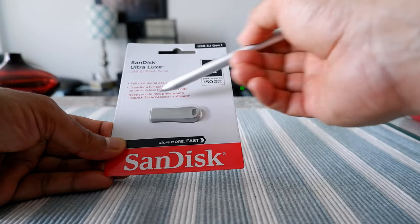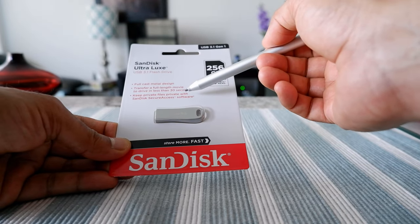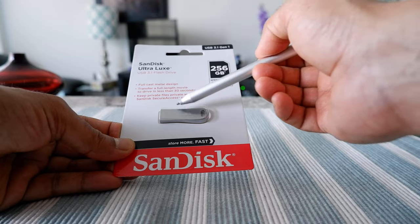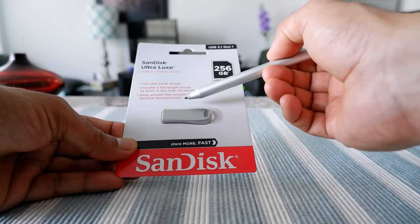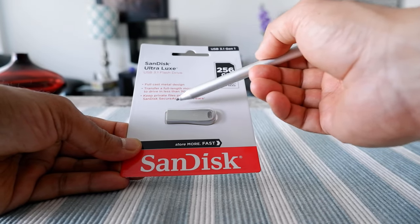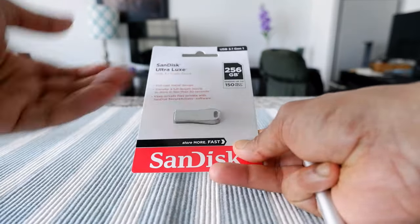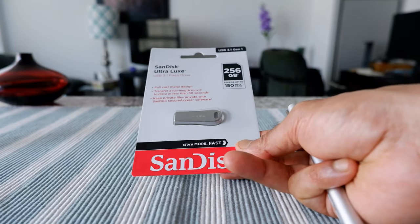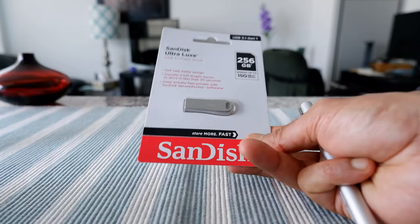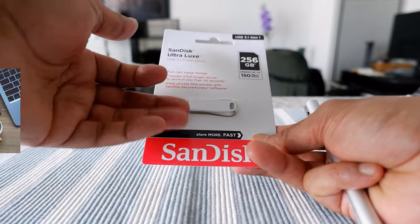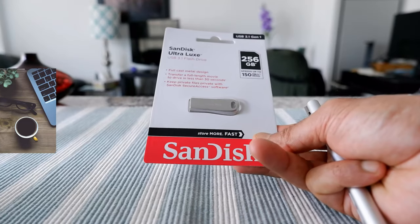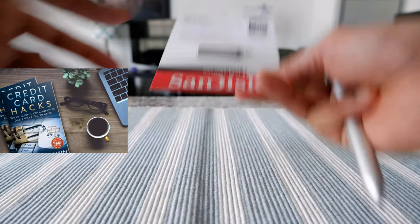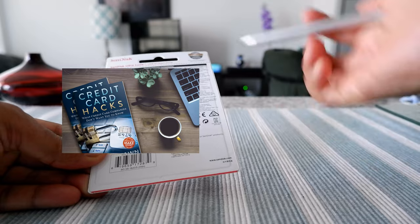Transfer a full length movie in less than 30 seconds, and keep private files private with SanDisk secure access software. You have access to their software which you could use to make some folders or the flash drive private, but I don't need that. On the back we have some usual information. The problem with this type of packaging is that it's always very difficult to open.